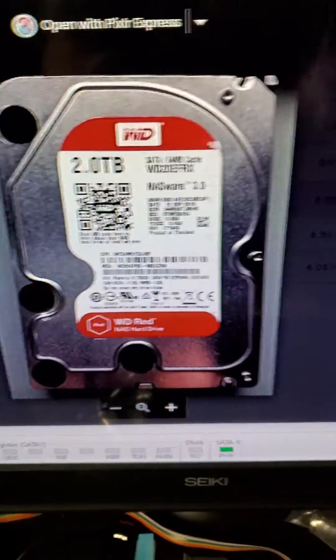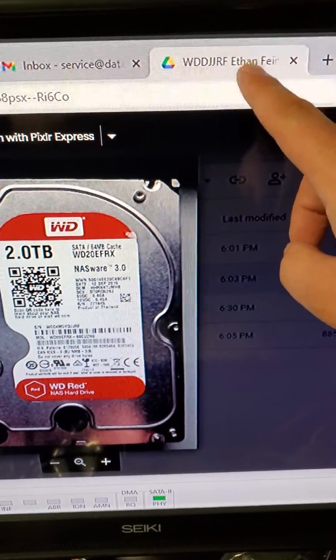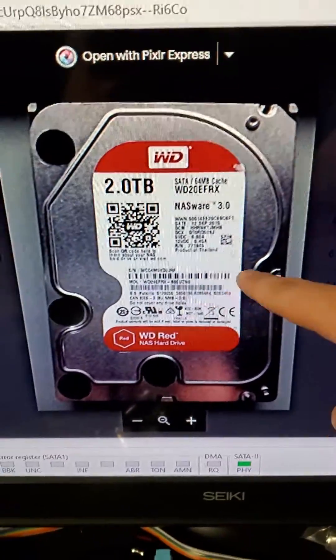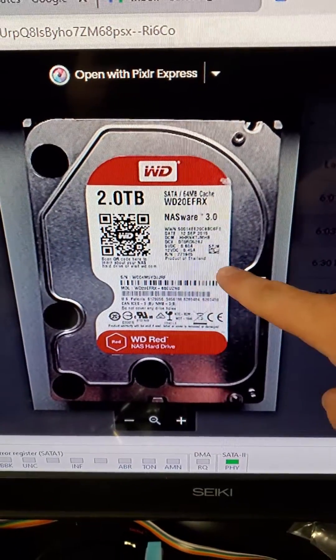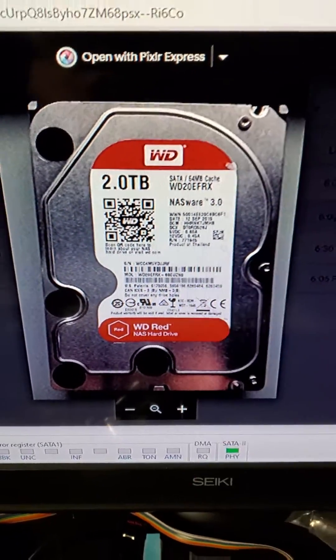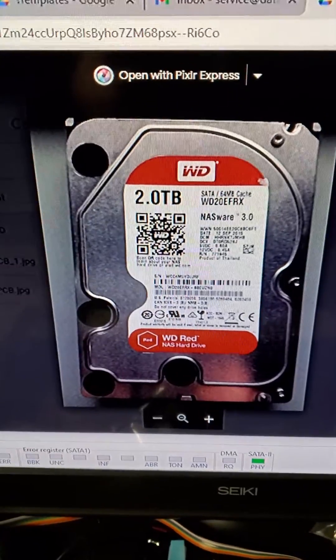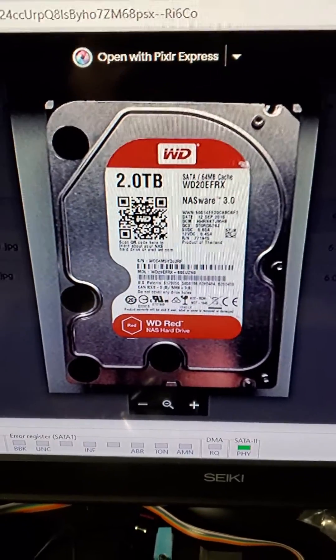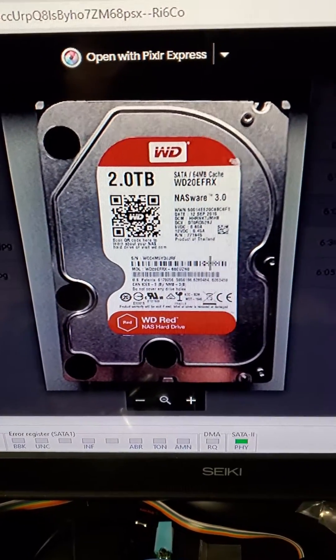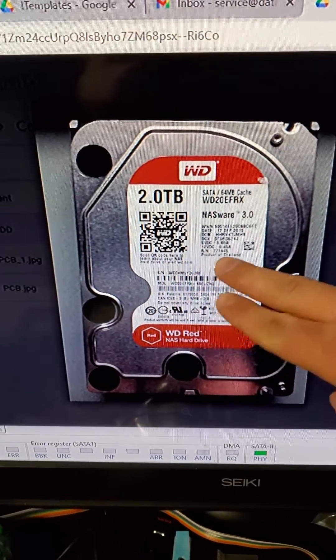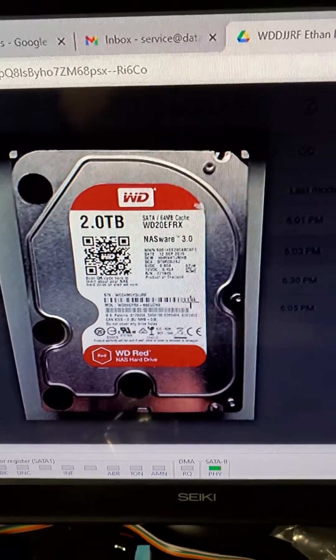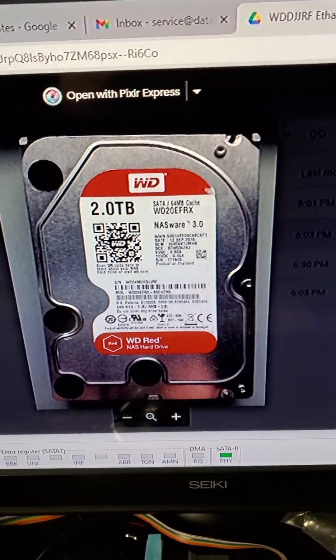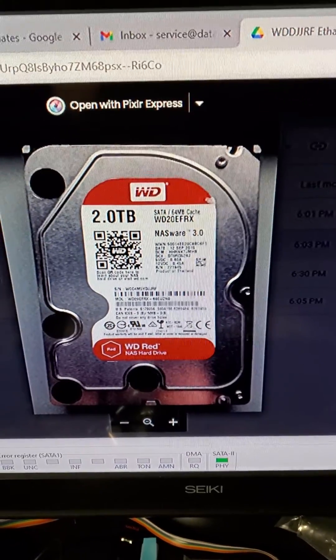It came from a customer here in local Massachusetts. His name is Ethan. He removed it out of the NAS enclosure himself and tried to troubleshoot the problem with the drive. The drive wasn't spinning. It seems like he had some sort of power outage or something.